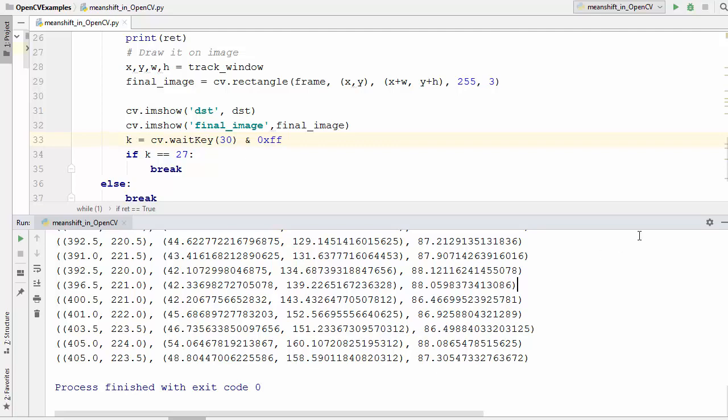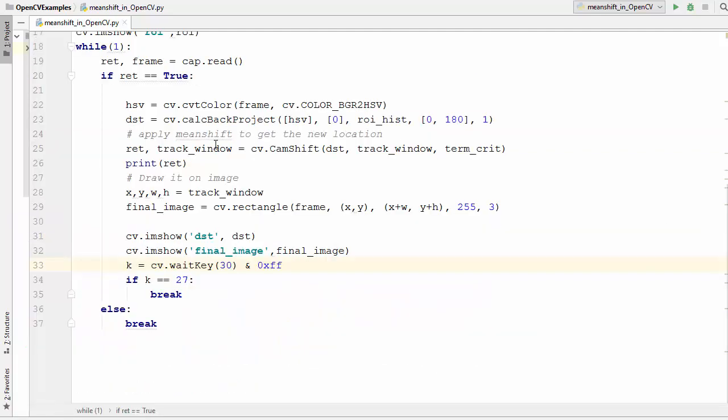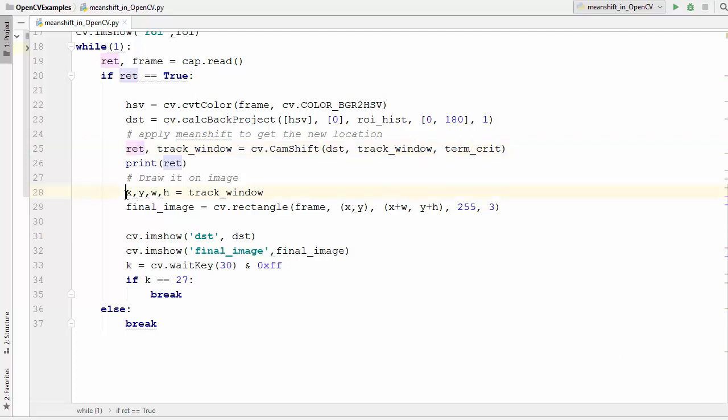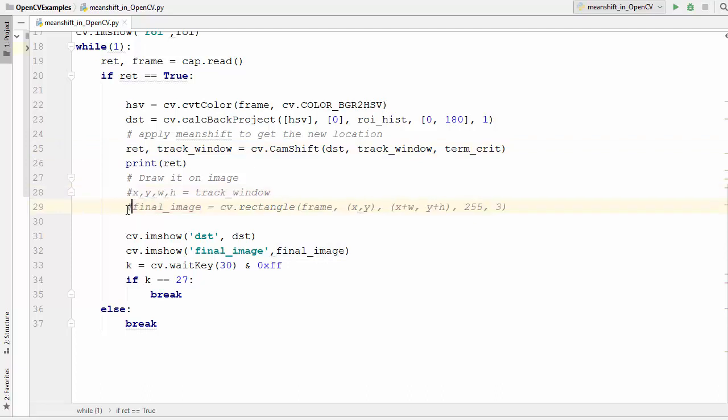So now we are going to use all these parameters which are there inside this ret variable and we are going to try to draw the rectangle which might be rotating. So there will be a different approach other than this rectangle function. We are going to use that approach to print those points which we got using the ret variable. So let's draw that rectangle.